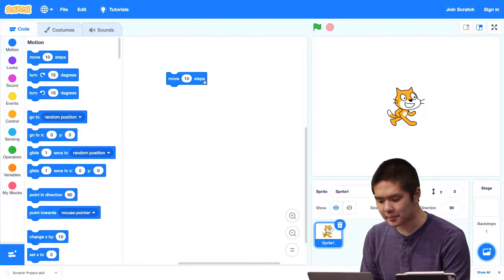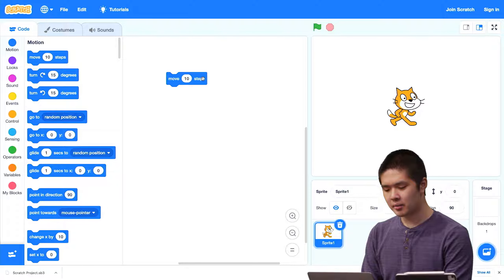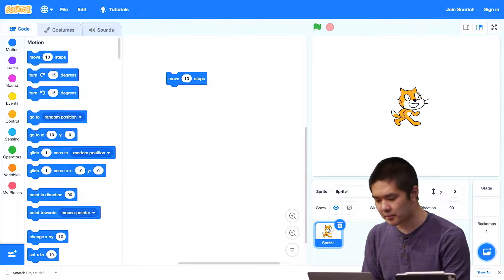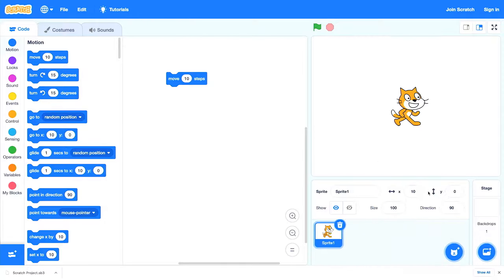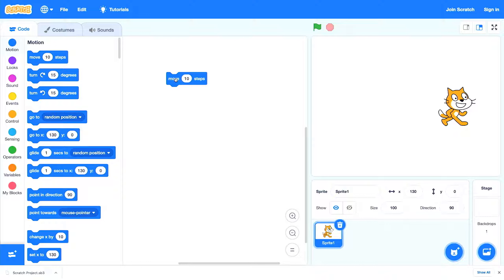Watch what happens when I click the move 10 steps block. The Scratch cat is right in the middle of the stage, and as soon as I click, the cat moves slightly to the right. The position changed — originally at 0, 0, now x is 10 and y is 0. If I click again, the cat keeps moving, and every time I click it, the cat moves 10 steps to the right.